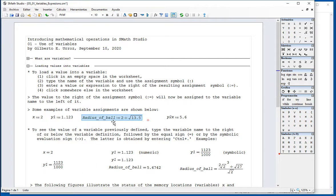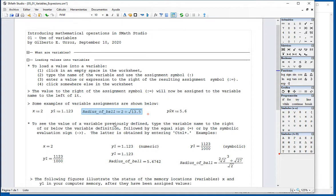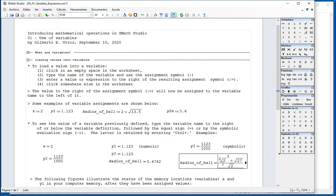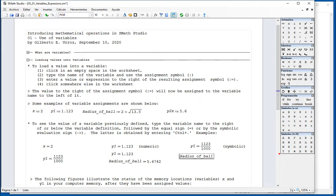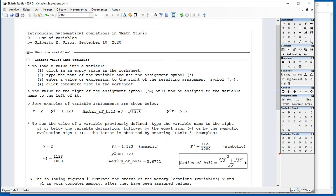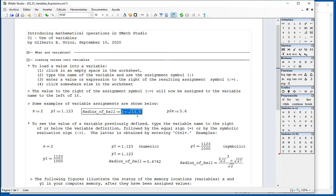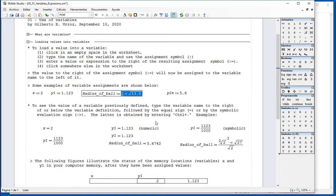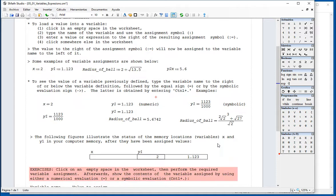I have defined another variable with a longer name, radius_of_ball, as 2 plus the square root of 13.5, which turns out to be 5.6745. If I do the symbolic result right here by saying equal or control dot, you get a modification of this value. I don't understand what SMath Studio is doing there, but this is the equivalent value.